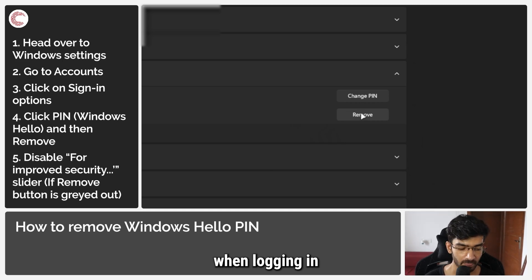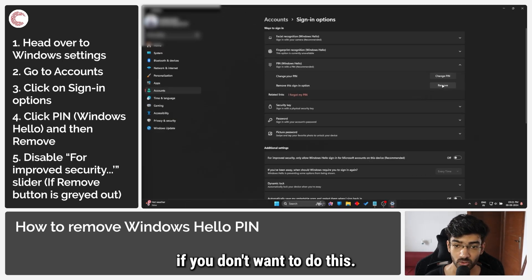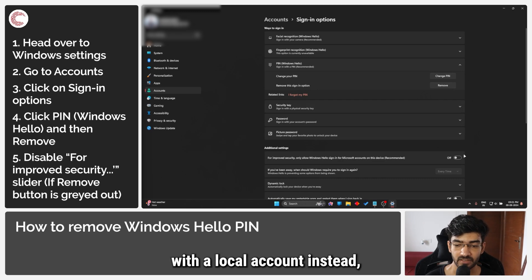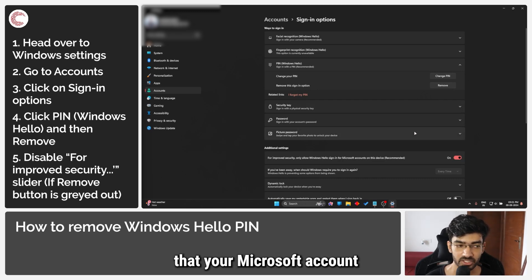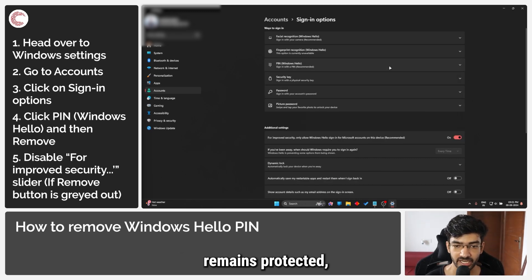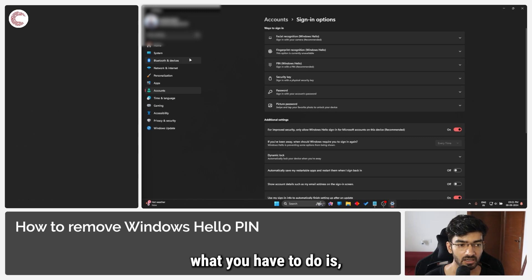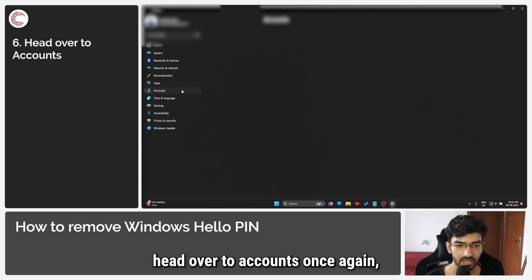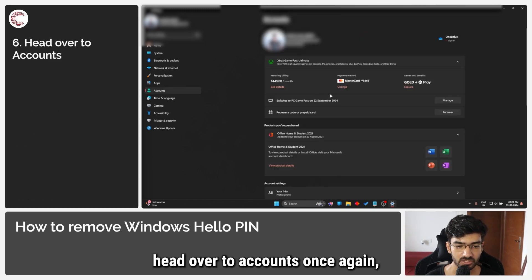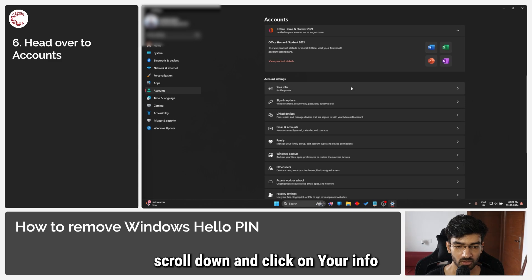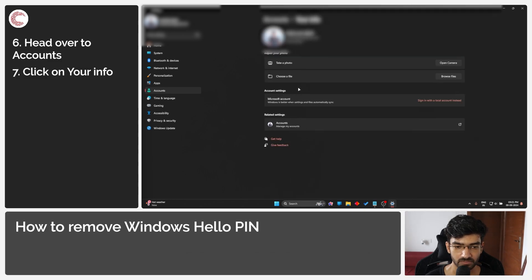If you don't want to do this and if you want to sign in with a local account instead, just to make sure that your Microsoft account remains protected, what you have to do is head over to Accounts once again, scroll down and click on Your info.